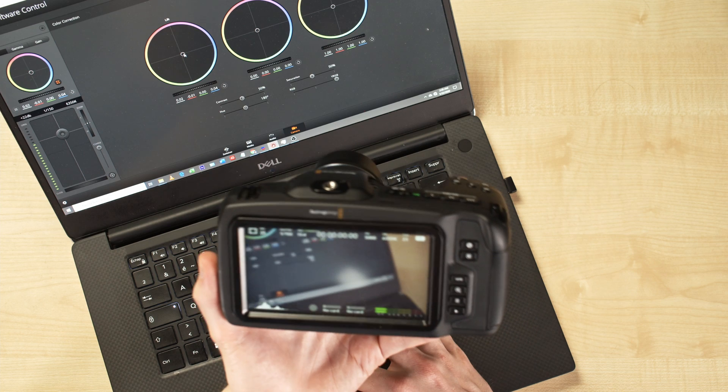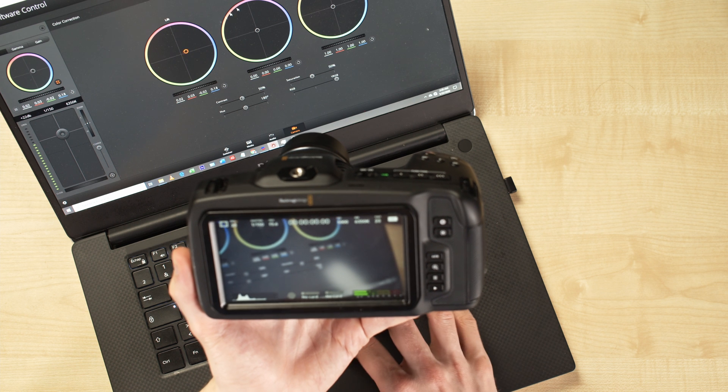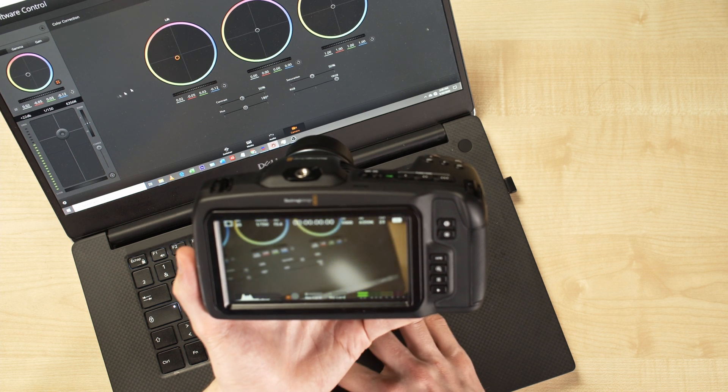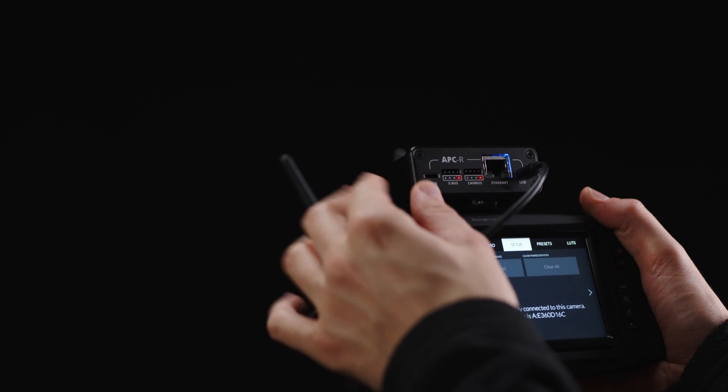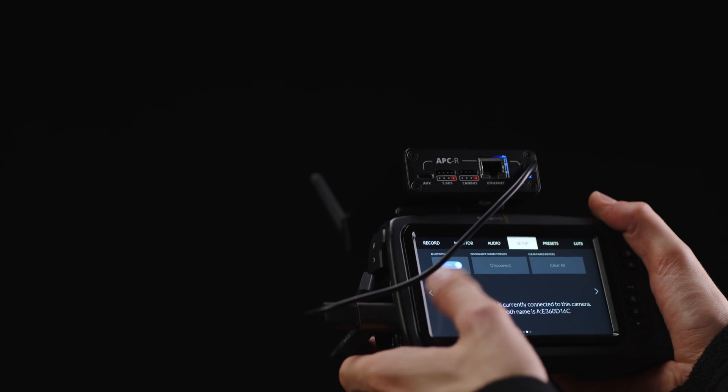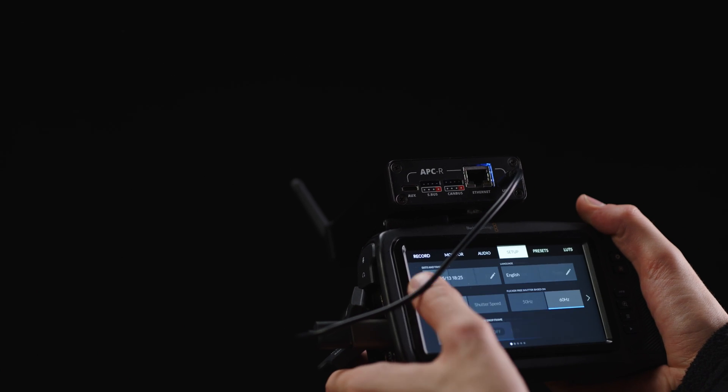Hi, today we are going to see how you can control your Blackmagic camera wirelessly right from your control room and without any cable.